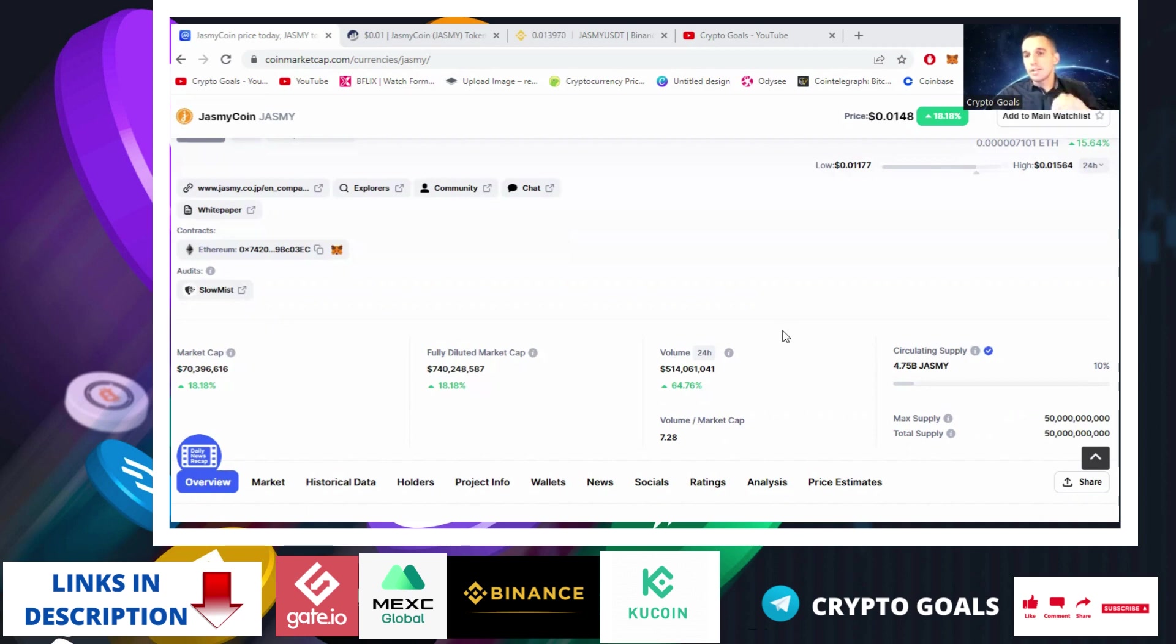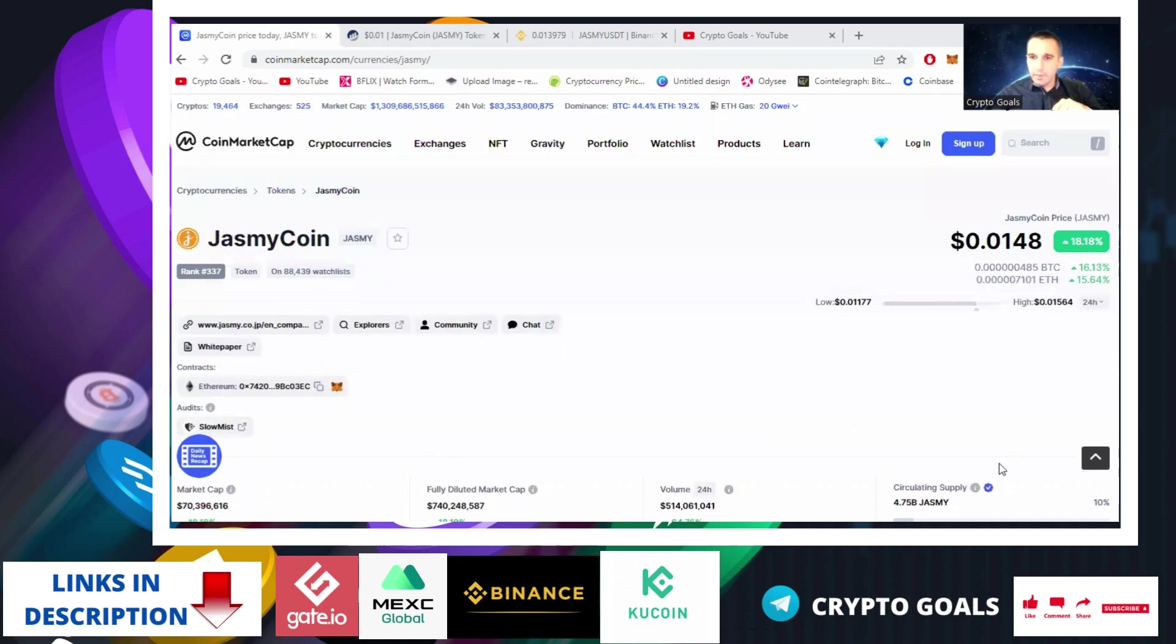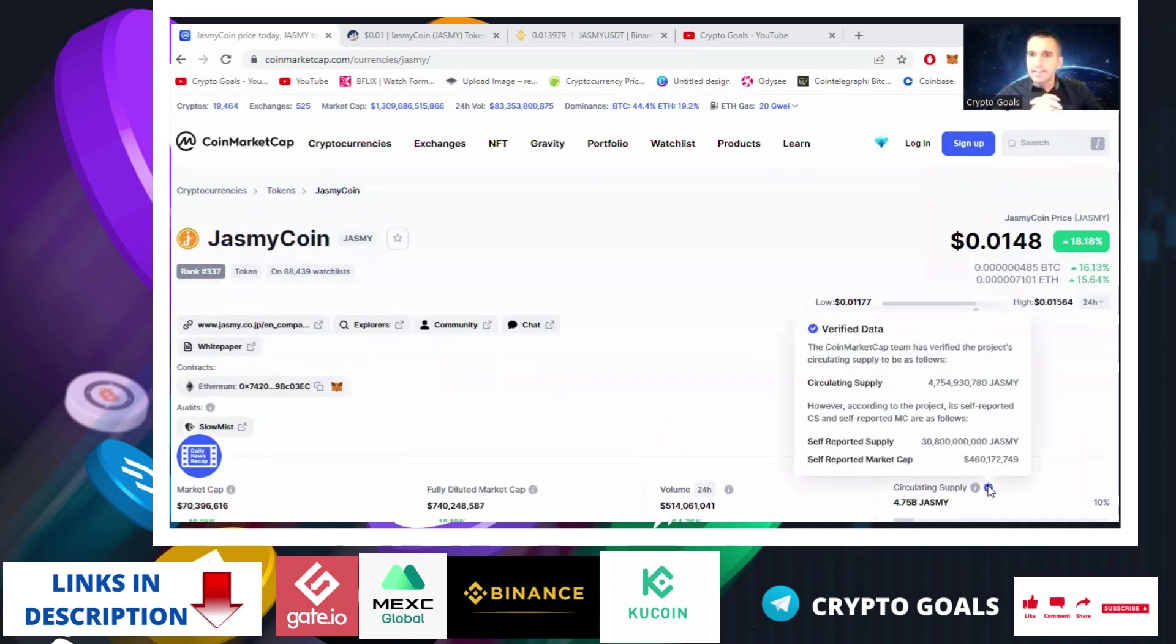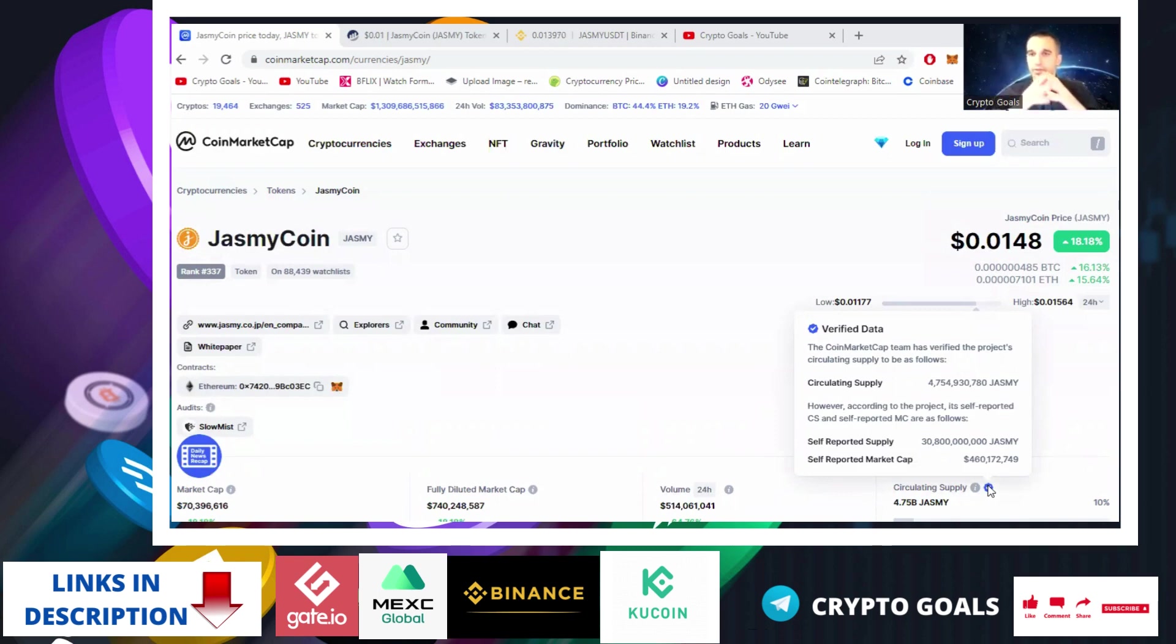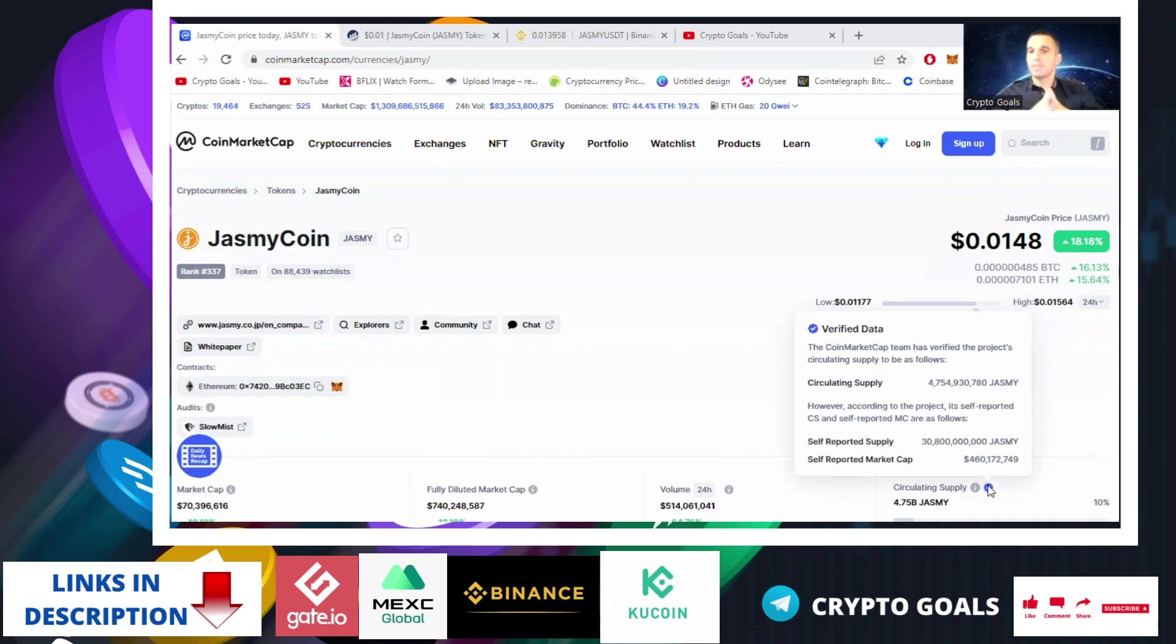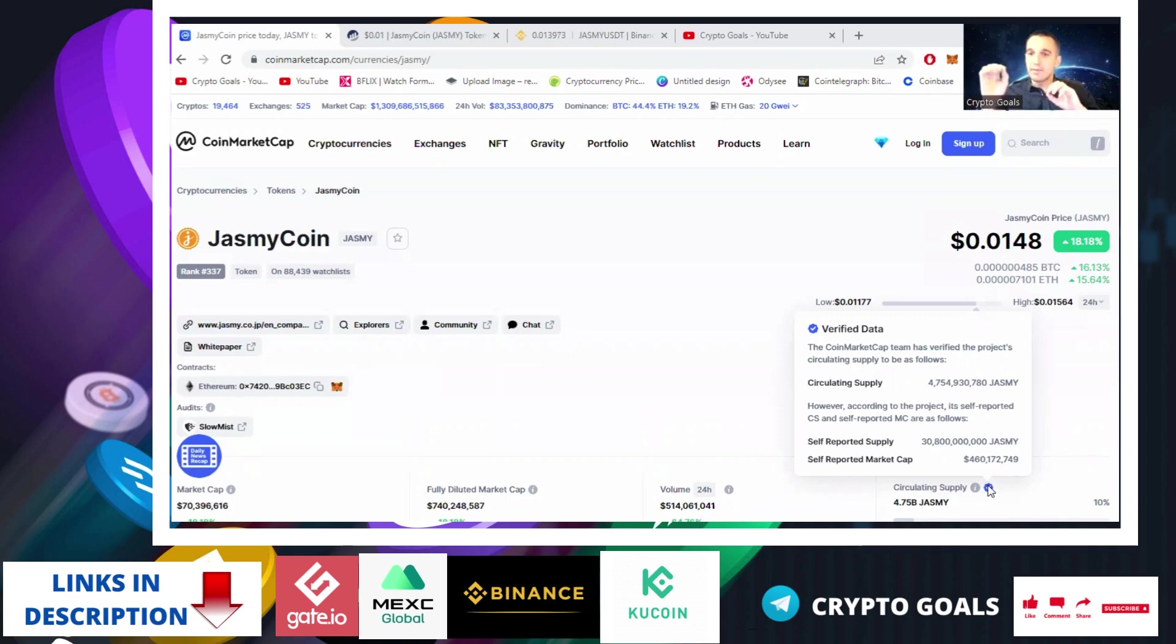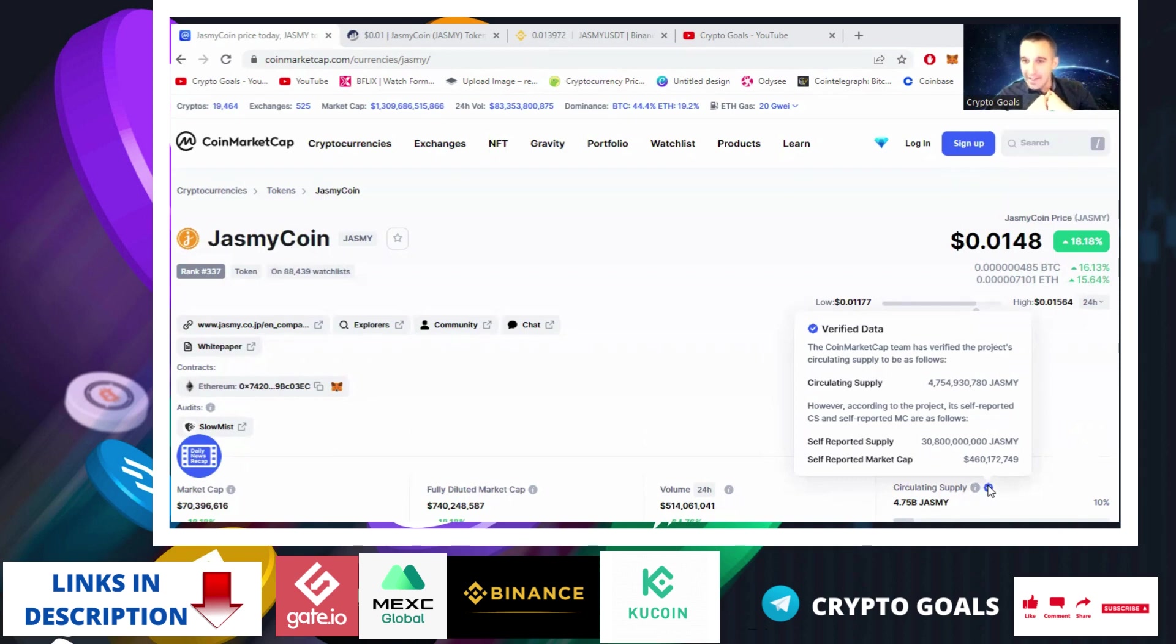If you go on this blue button here, they say the CoinMarketCap team has verified the project circulating supply to be followed. So CoinMarketCap, as per their calculation, there is 4.7 billion coins in circulation. However, according to the project itself, self-reported coins and self-reported market cap are as follows: self-reported supply 30.8 billion and the market cap is $460 million.